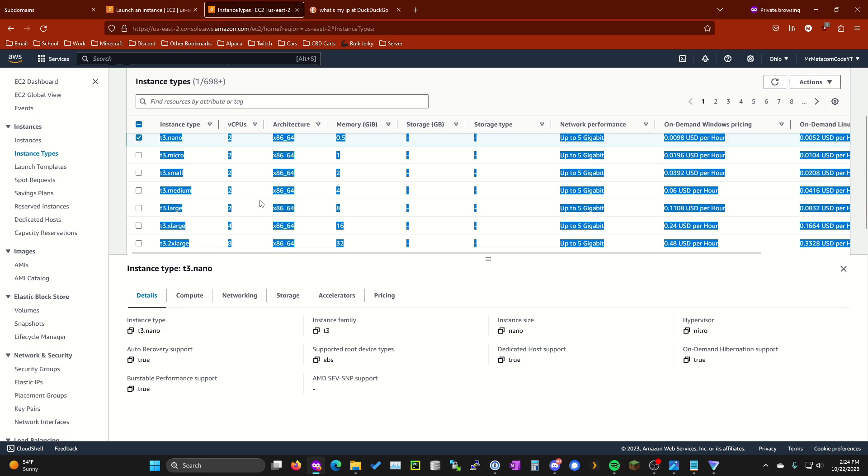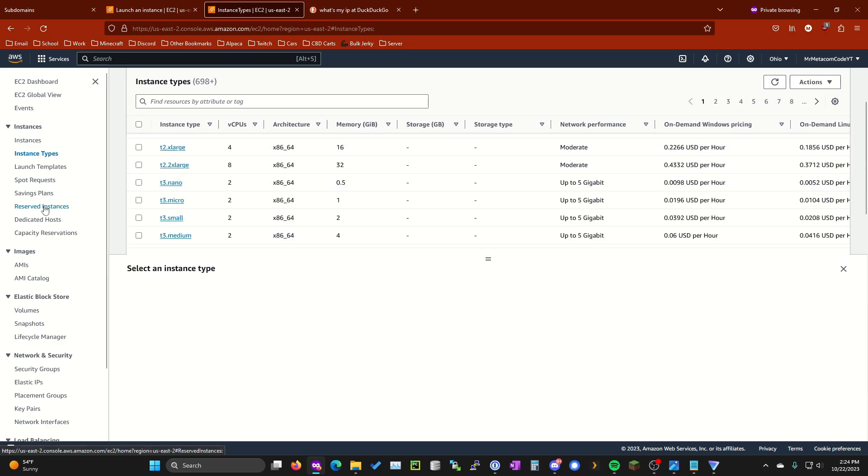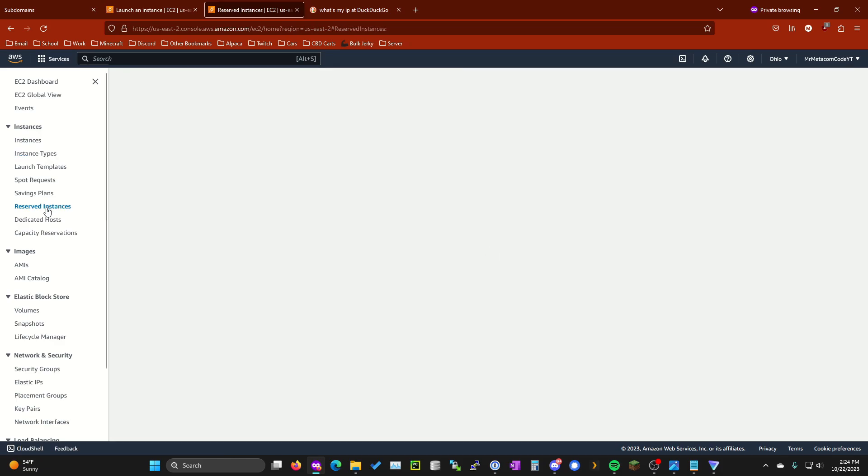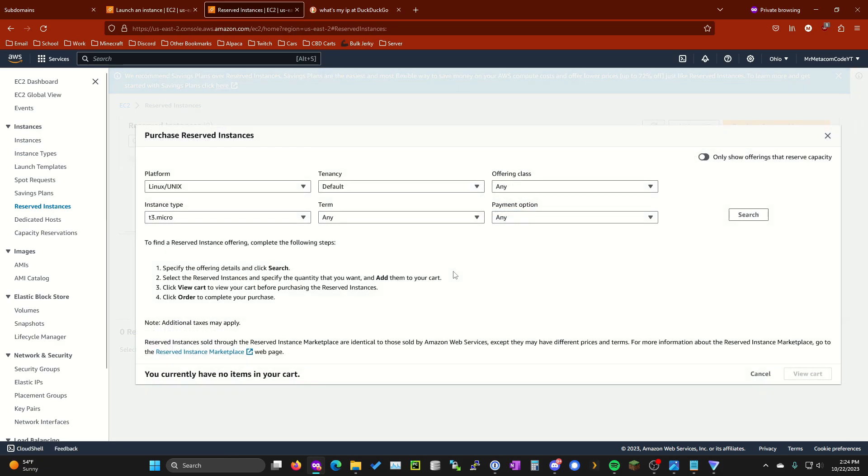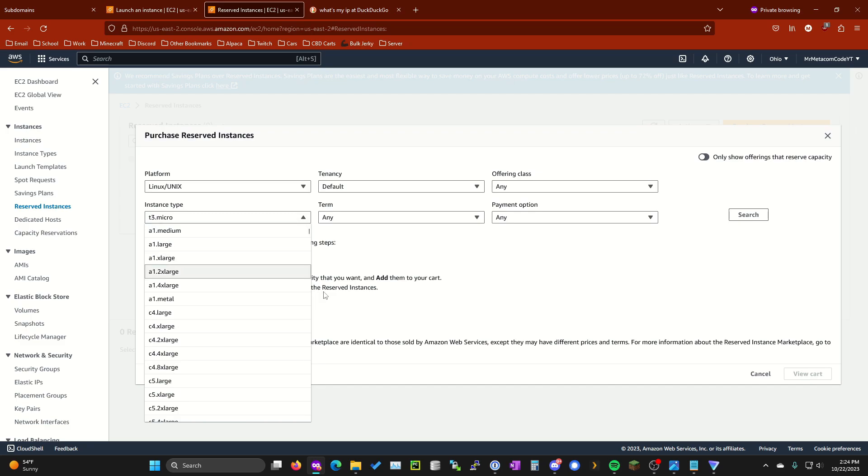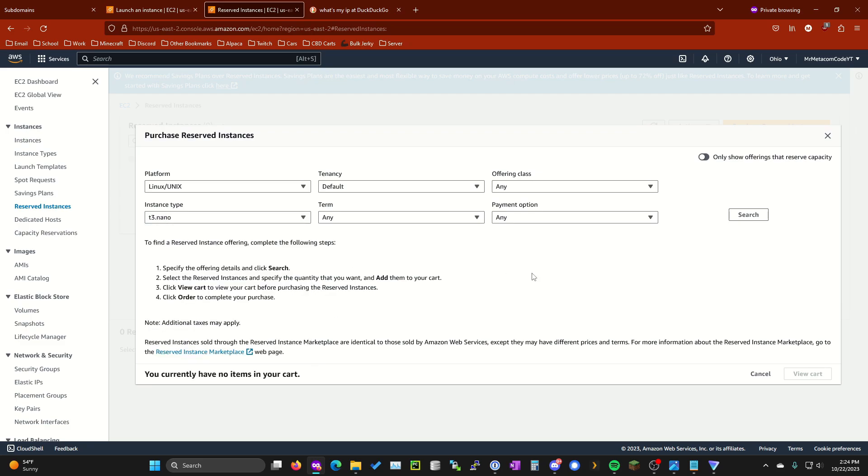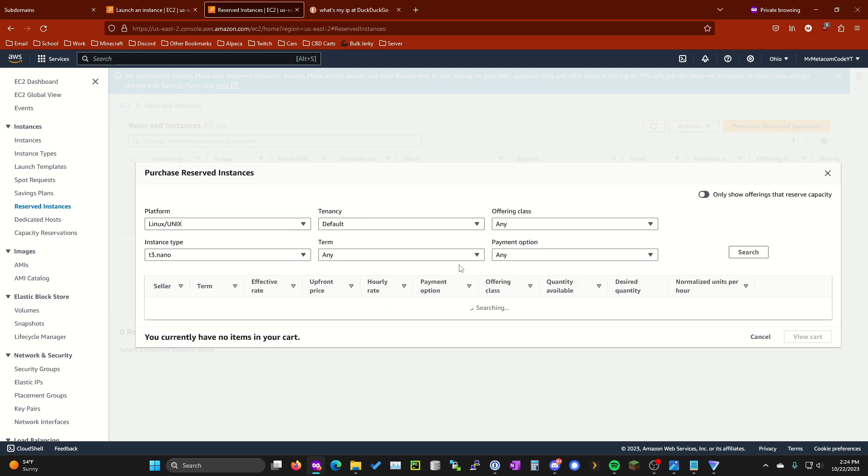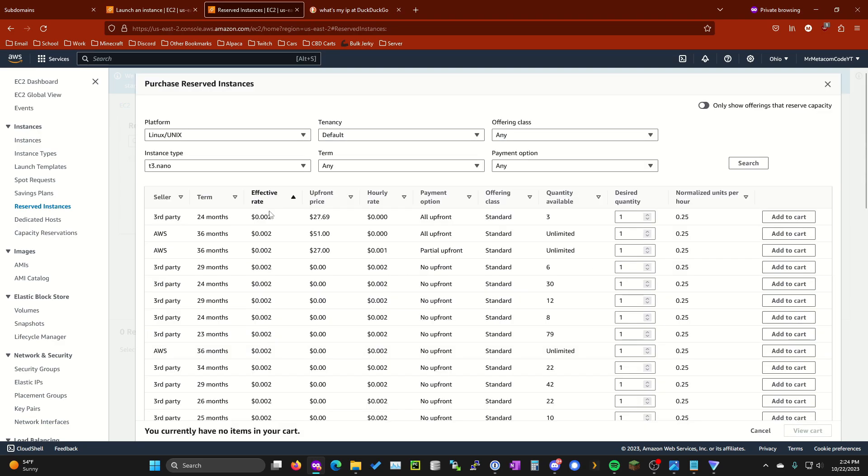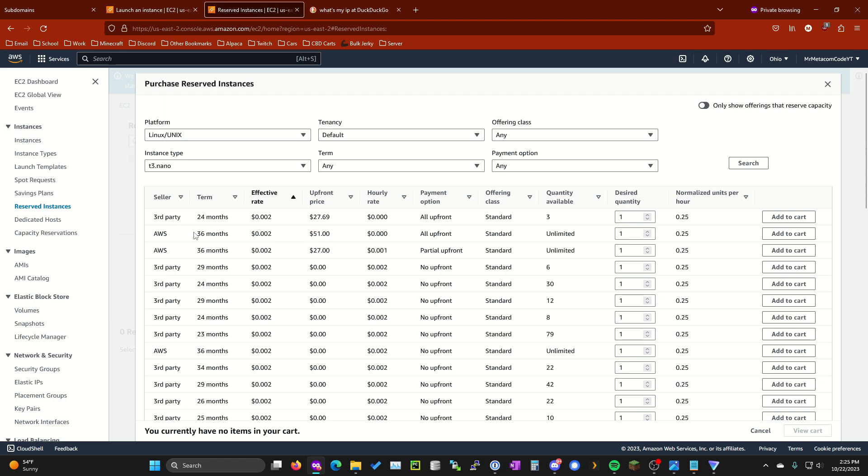Something else if you want to save a lot of money and what I actually have done on my main account for my Minecraft self-hosted server is if you go to reserve instances down here and then purchase reserve instance, type in the t3.nano. I'm just going to select that here and then go ahead and hit search. Put the effective rate as the lowest sorting by and you can choose from a whole bunch of upfront prices. So let's say you want from AWS for 36 months, you're going to be paying $51. This is what I have currently right now. So for three years, it's going to be $51, which comes out to around like $1.46 a month. Just get this, add it to your cart, purchase it. That's all you have to do.